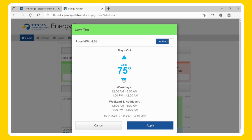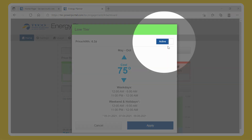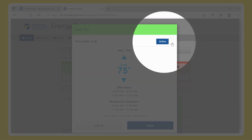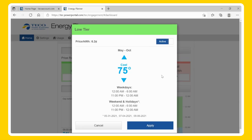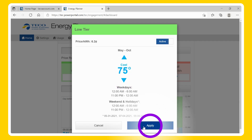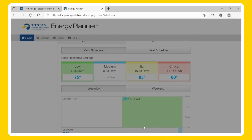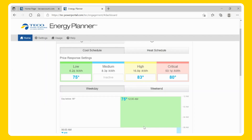The state of a tier will be indicated by the toggle button in the upper right corner of the window. To change the state, simply select the toggle button. Next, set the desired temperature and select Apply. The thermostat will now follow the schedule for that pricing tier. Repeat the process for all tiers that you wish to activate.